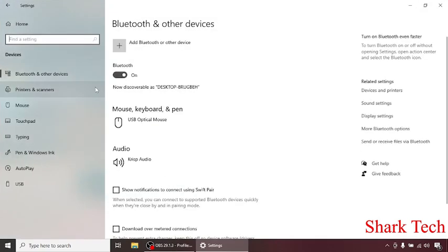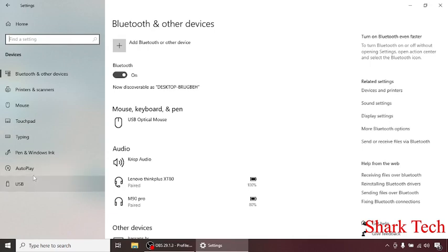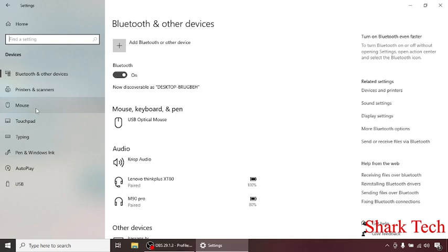Then on the left side you can see many options such as Bluetooth, Printers and Scanners, Mouse, Touchpad, Typing, Pen and Windows Ink, AutoPlay, and USB. So what you need to do is click on Mouse.